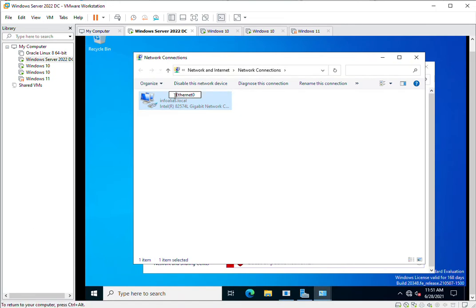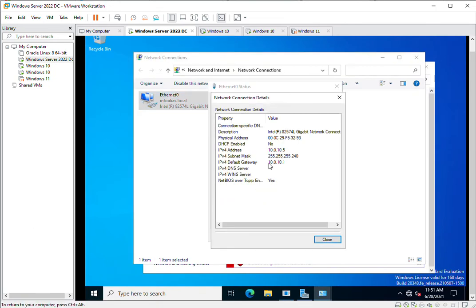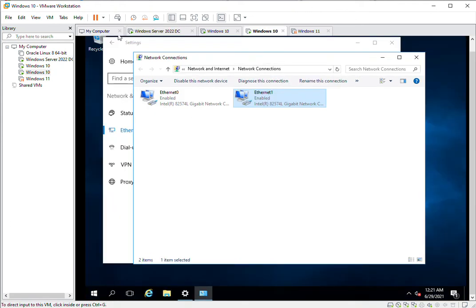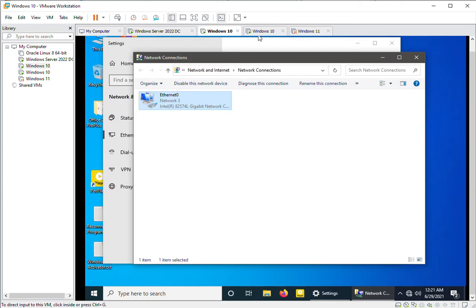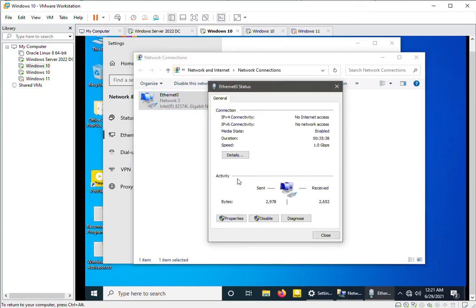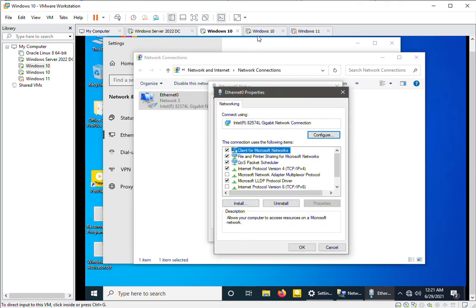The 10.0.10.x address is the gateway address of the first machine, which is assigned as an IP on the third machine. So the third machine will act as a router for these two machines. Similarly, on the second machine, the gateway address is configured as the secondary IP address of the third machine.